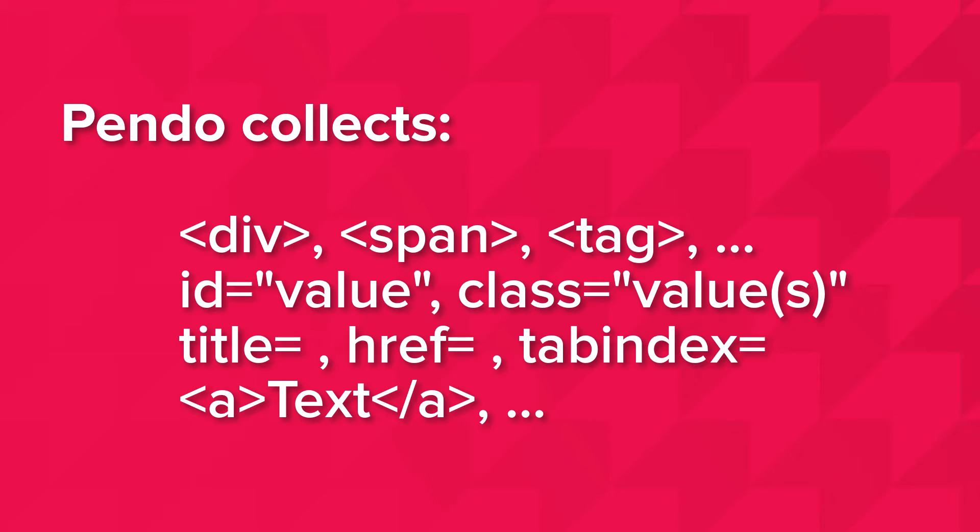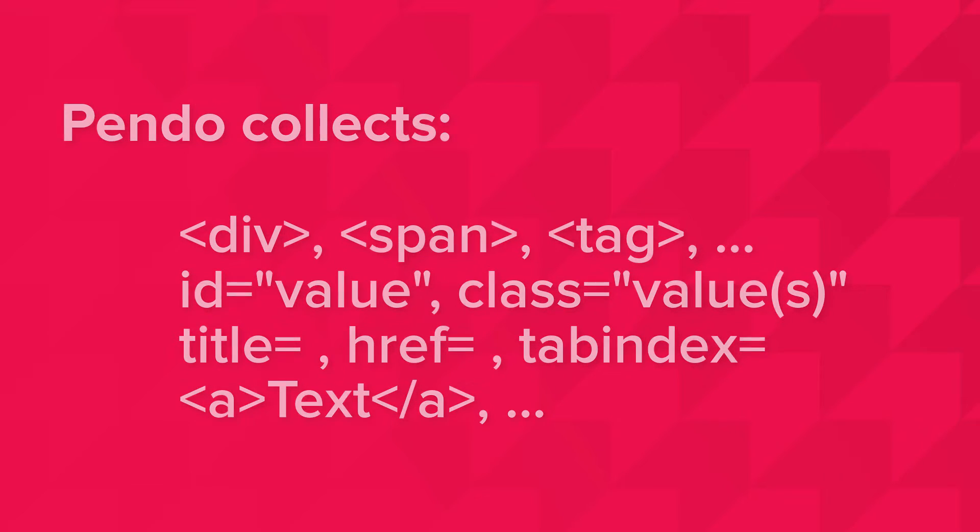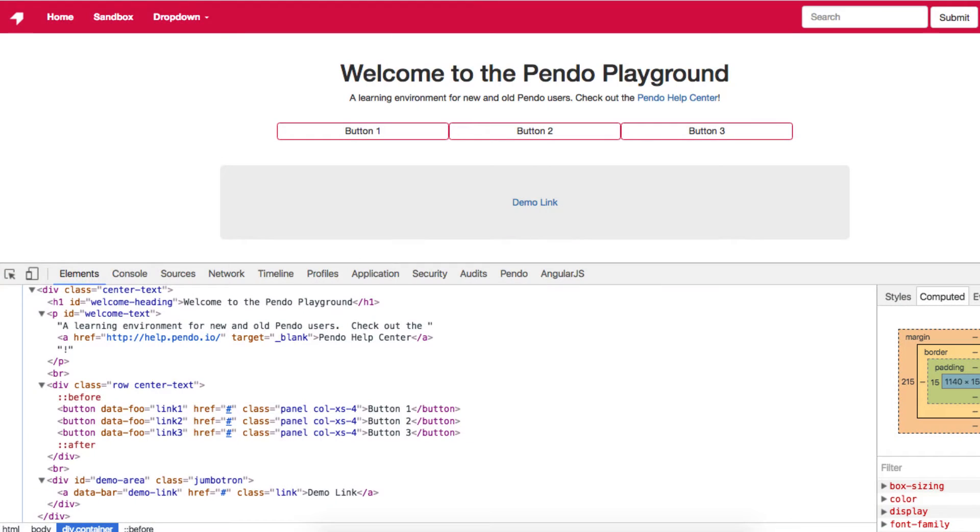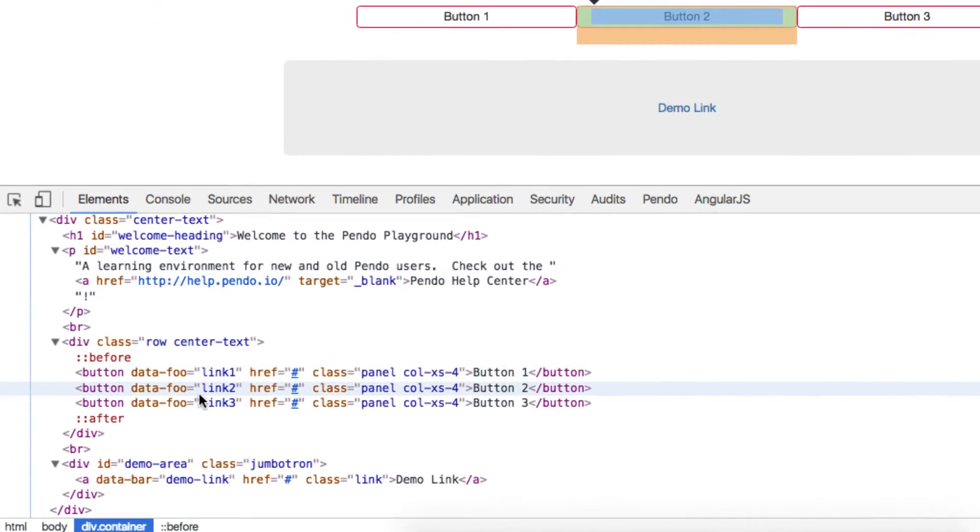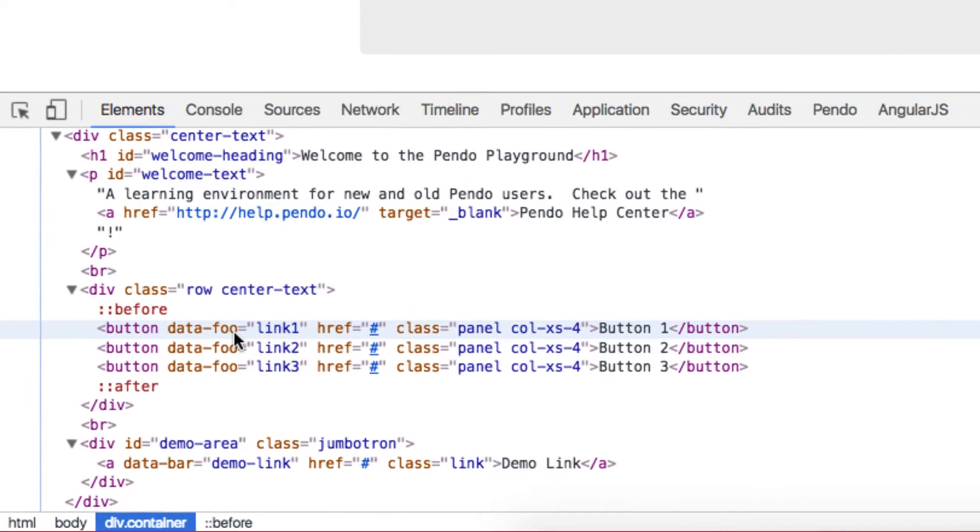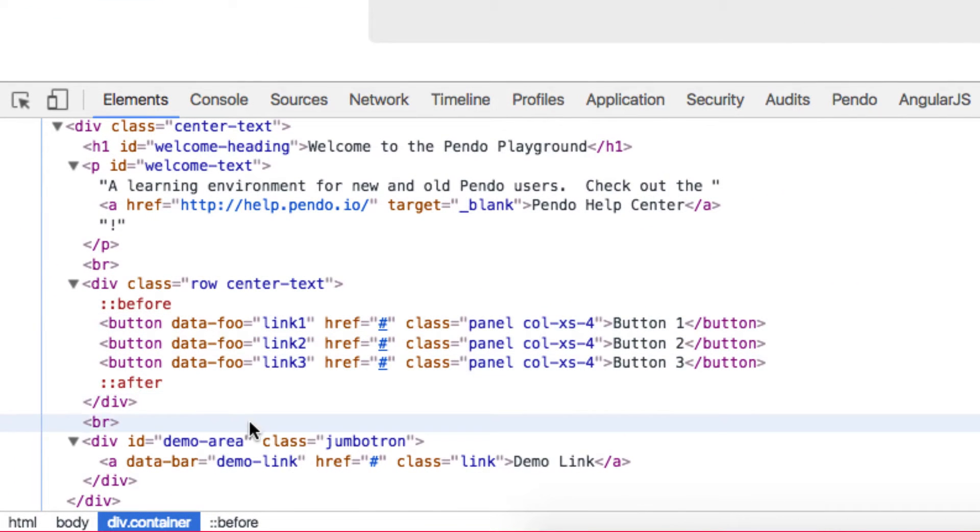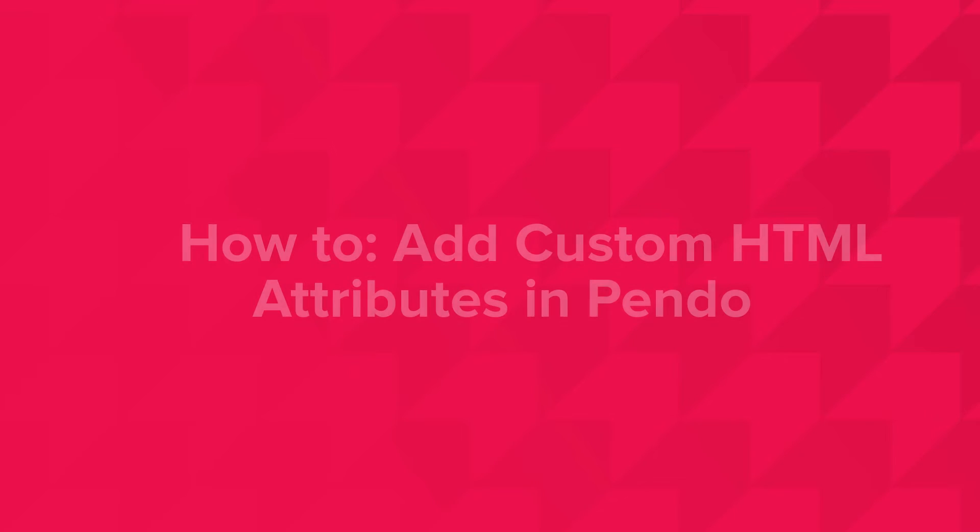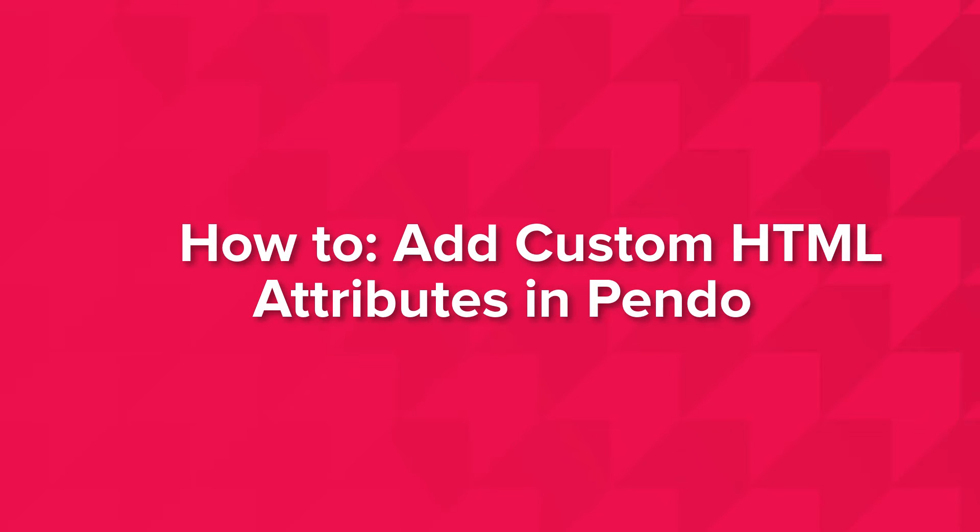You know the structure of your application best. Outside of the default data that Pendo collects, there may be an alternative attribute, or even a set of attributes, that identify the elements of your application more specifically and consistently. If we take a look at this very basic demo website, you can see that several of the elements on my webpage are identified through alternative HTML attributes, specifically data-foo and data-bar. It is in my best interest to add these custom HTML attributes to my Pendo subscription.